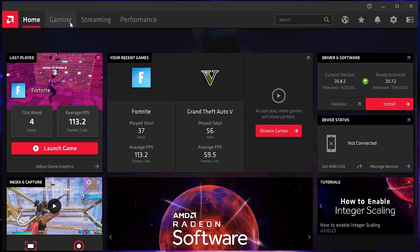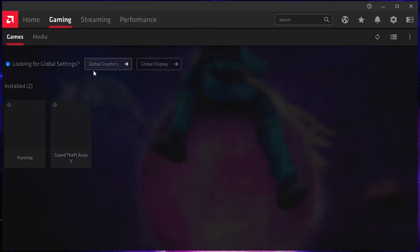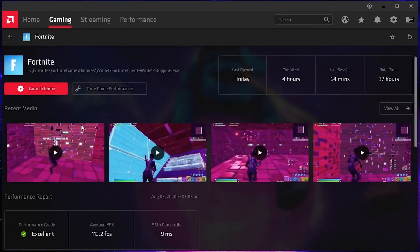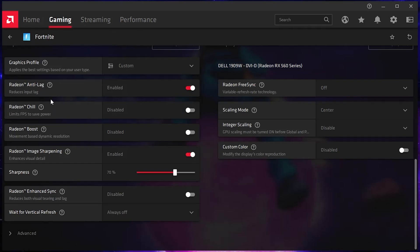Here is the most important factor that causes crashes in your game without any error. Go to the Gaming tab and add your gaming profile for Fortnite. From there, find the option called Radeon Boost — if it is enabled, disable it. This option causes crashes in Fortnite. When I had this option enabled and launched my game, it crashed without any error every time.